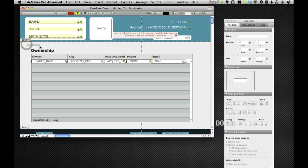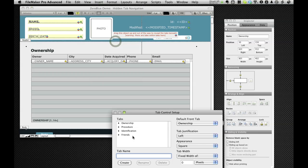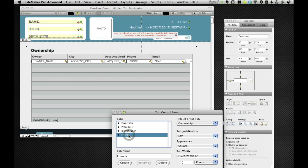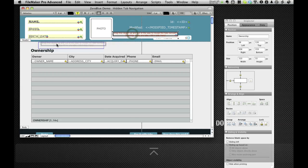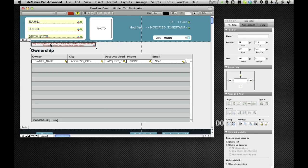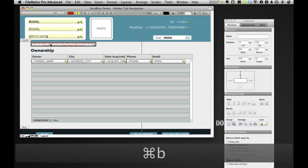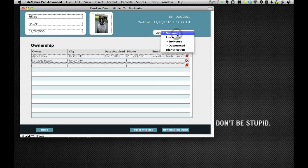So drag that out. And here's my tab control again. And say goodbye to friends. Put this back in. And go back to browse mode. As you can see, it's not part of our menu anymore.